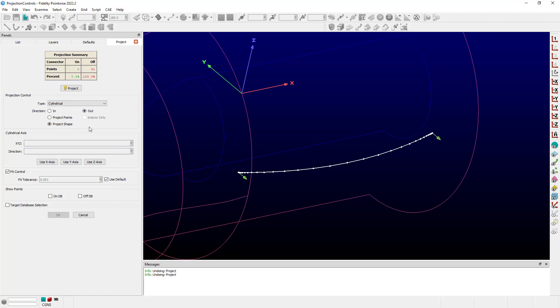Project Shape is going to go ahead and project all the control points that define the shape of the connector, and then try to fit that to make sure that it fits in the best possible way, the database geometry that it's projected onto. Generally, you don't need to adjust this fit tolerance, but it is available if you need to. Also notice that interior only is grayed out. Let's go ahead and click on Project.